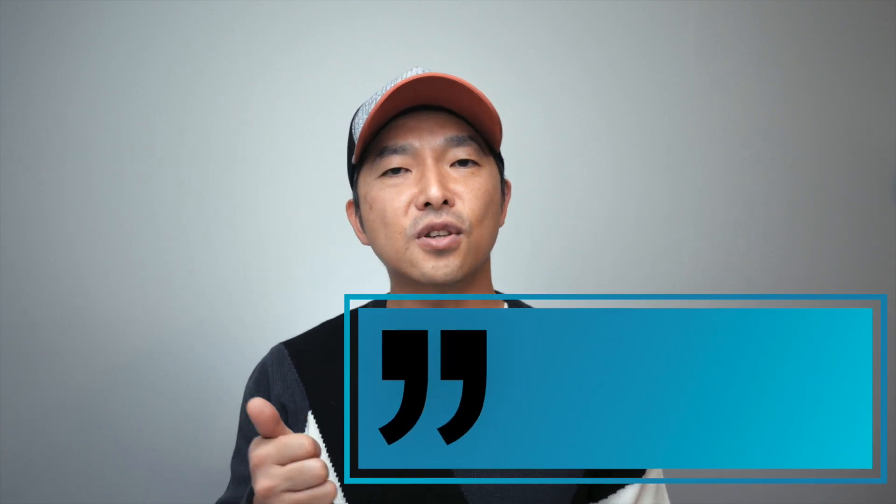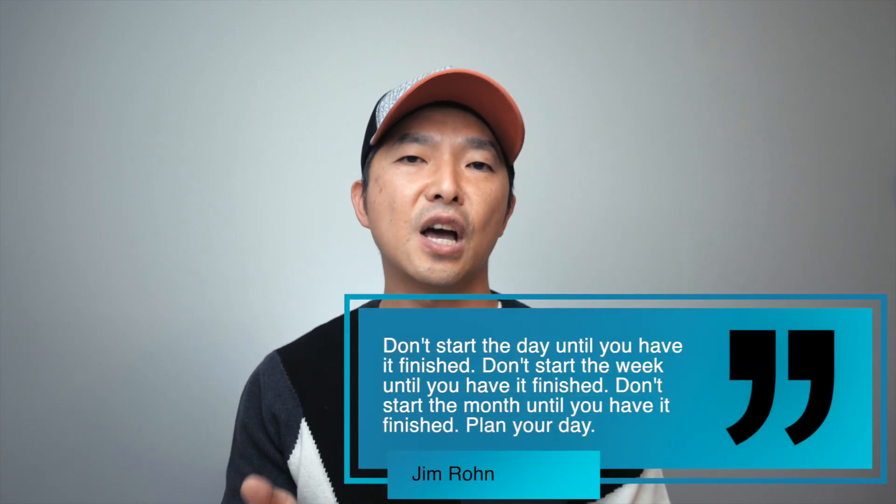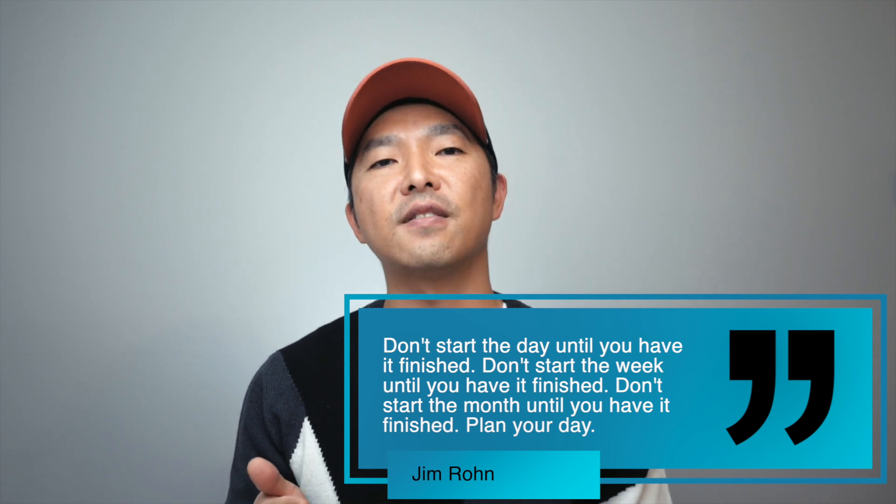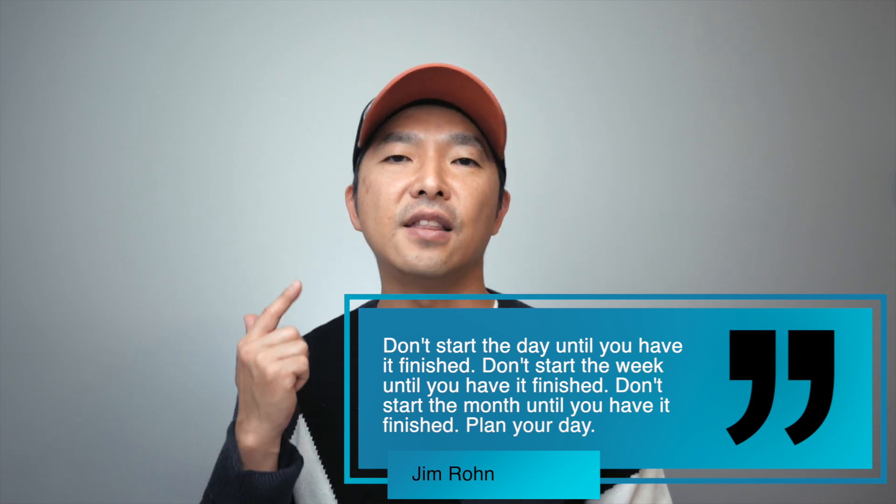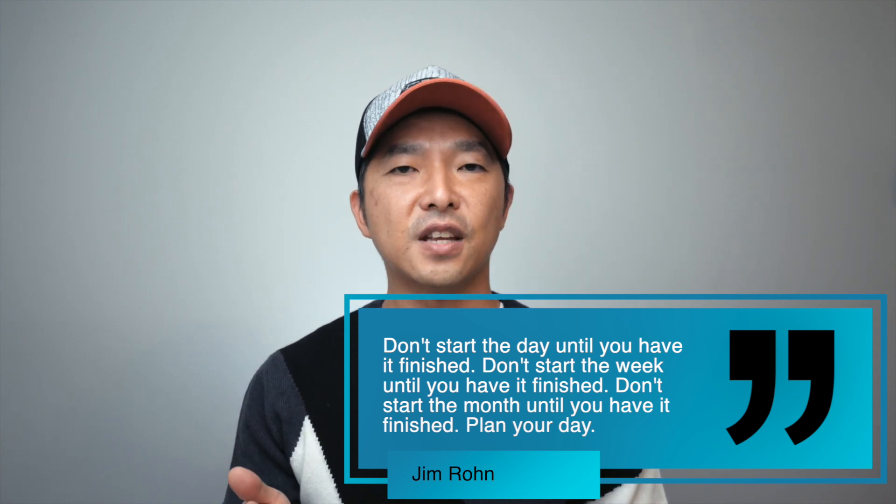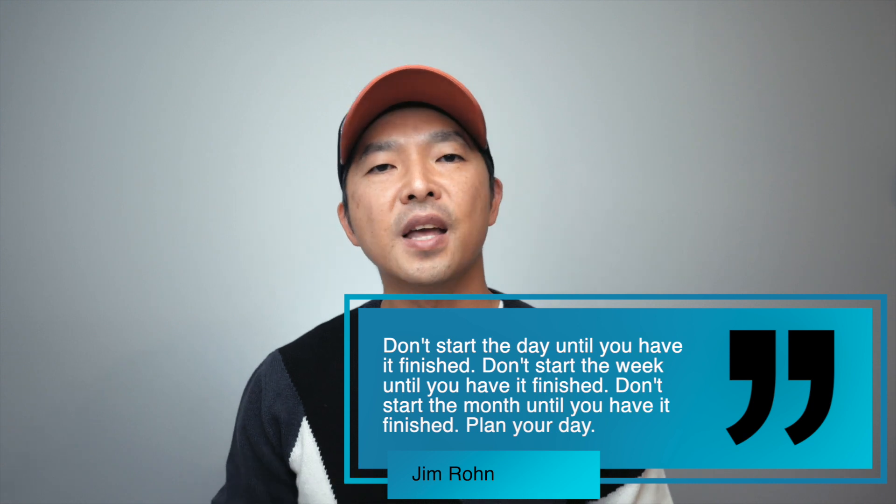A while ago, I came across a YouTube video where Jim Rohn explained effective time management. Jim was an American entrepreneur, author, and motivational speaker, and he was said to have mentored life strategist Tony Robbins. In his lecture, Jim says, Don't start the day until you have it finished. Don't start the week until you have it finished. And don't start the month until you have it finished. Plan your day.